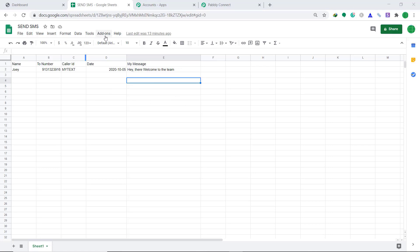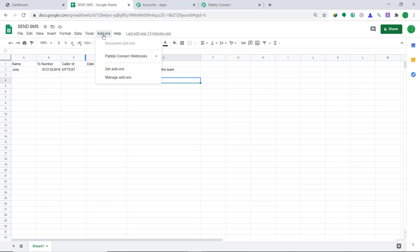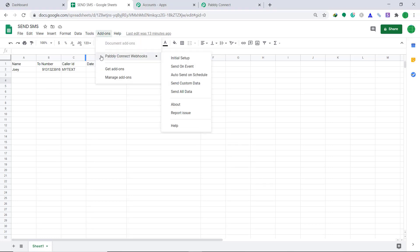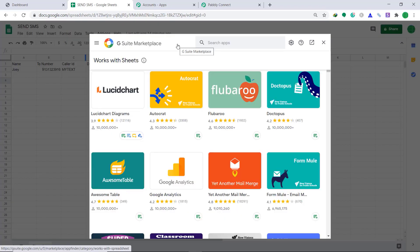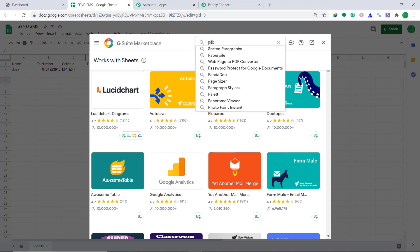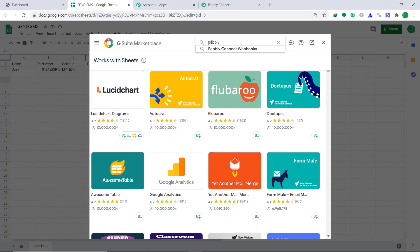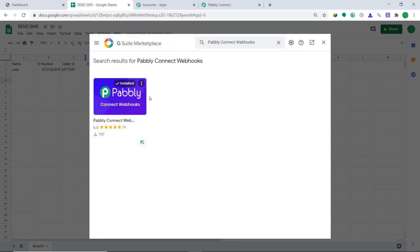To send this data to Pabbly Connect, go to the Add-ons option at the top. When you click it, you will find the option called Pabbly Connect Webhook. The Pabbly Connect Webhook add-on has already been installed in my system. If you don't have it, click on Get Add-ons, and when the G Suite Marketplace opens up, just type Pabbly Connect Webhooks. This is the add-on you want — just click it and have it installed.